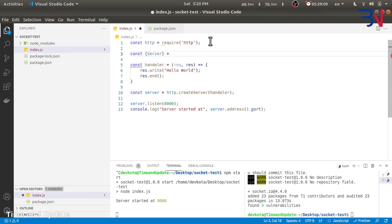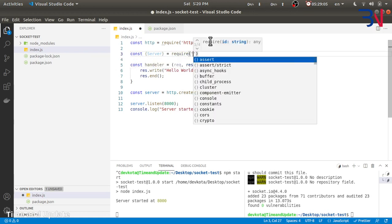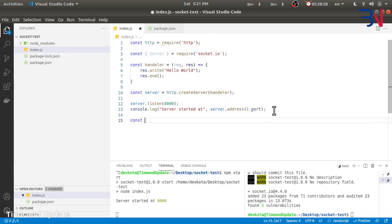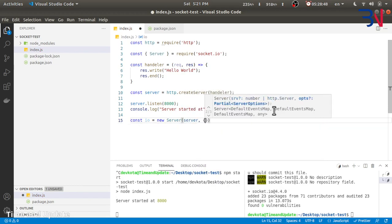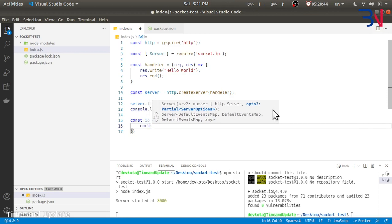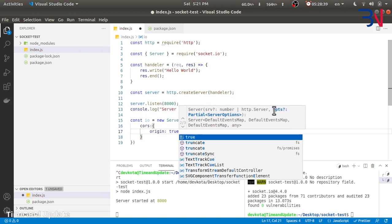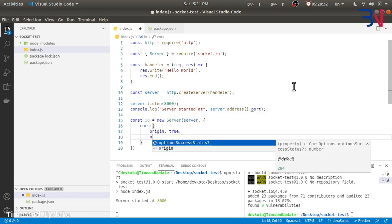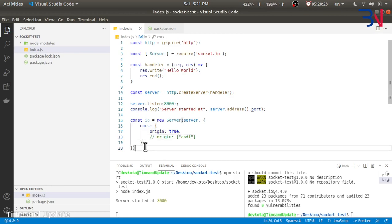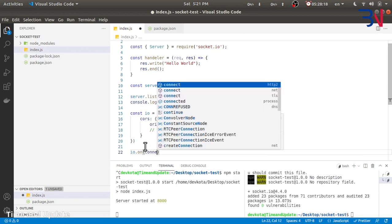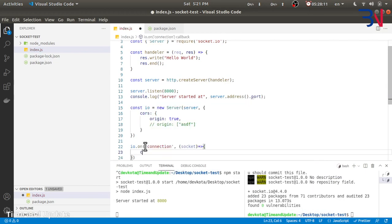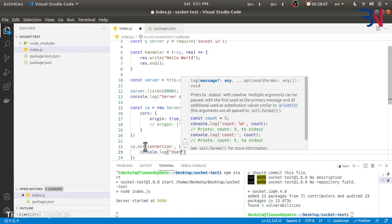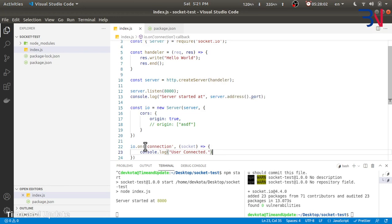Now let's start the socket as well. Socket.IO is exporting, so here we'll use the server. We can create the server here, new server which will accept the HTTP server and options. In the options we'll provide CORS option with origin to be true, so we'll allow any request from any origin. If you have to restrict it to some origin, provide your domain name here. Now let's listen to any event on that connection. Here we can create the socket and log user connected.